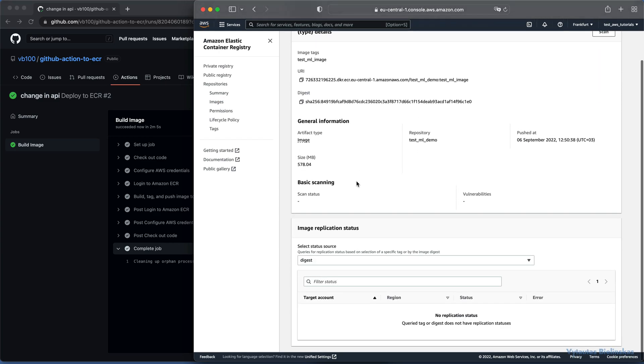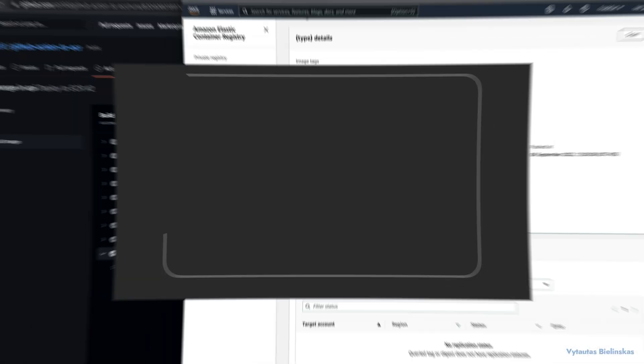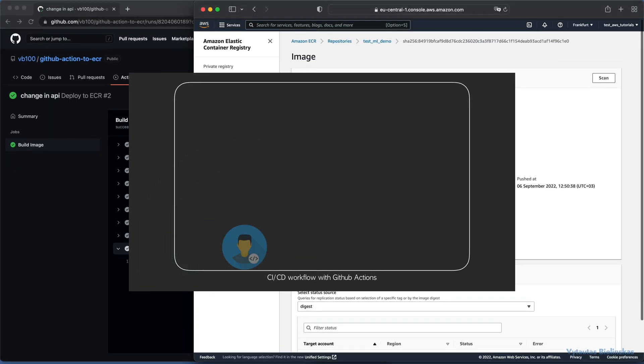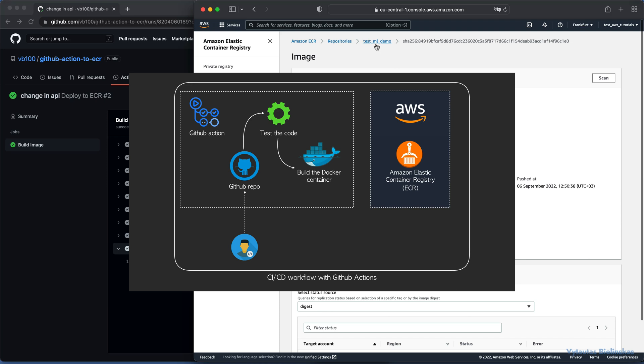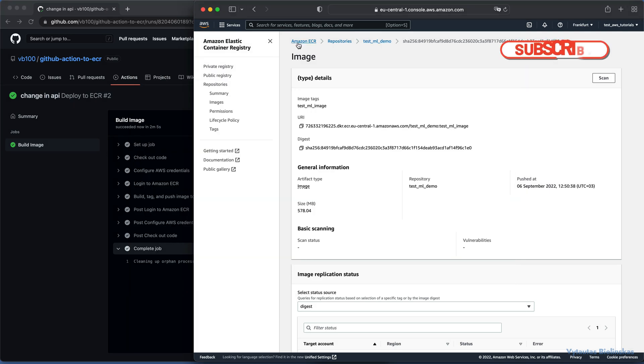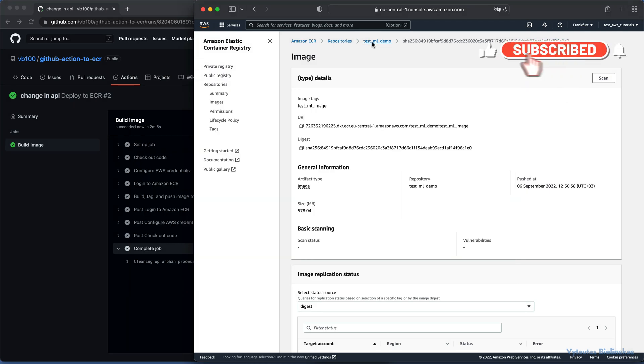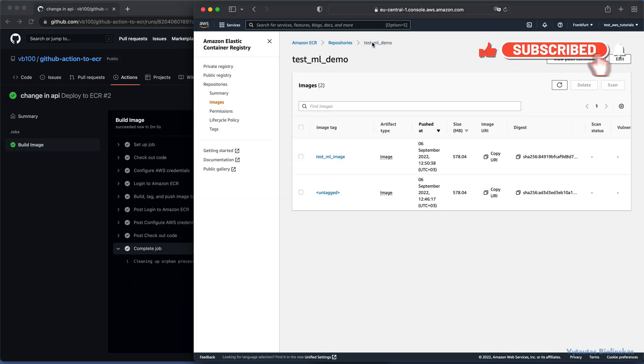We have created and implemented an automatic workflow based on GitHub action, which built docker images for our application to docker container registry on AWS. Have fun with your applications. See you in the next video.